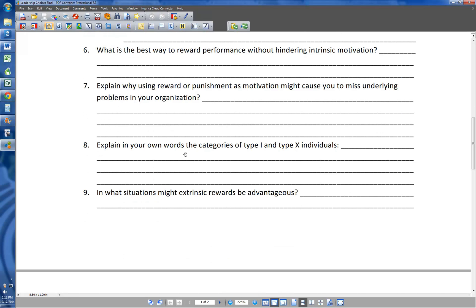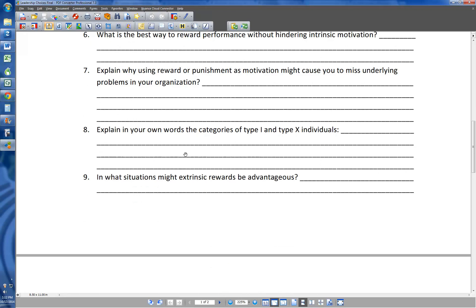Number nine: in what situations might extrinsic rewards be advantageous? That's things that are very repetitive, where there's not going to be much intrinsic motivation. So if you're just counting beans in a factory, management is probably not going to be able to come up with some intrinsic motivation that makes you love something repetitive and boring. On those types of jobs you may need some kind of reward or incentive program. But for things where somebody is being creative, the joy of producing what they produce can be a motivating factor. The answer to this question are things where there's not a clear intrinsic motivation — things that are very repetitive or boring.